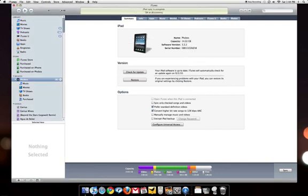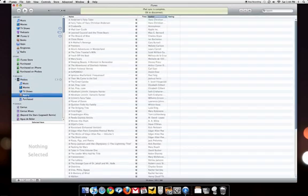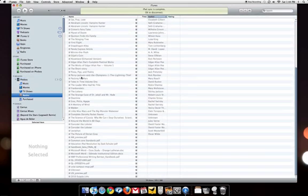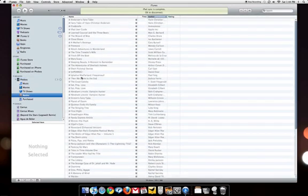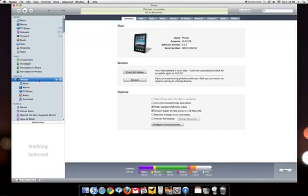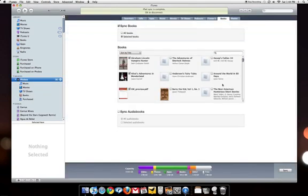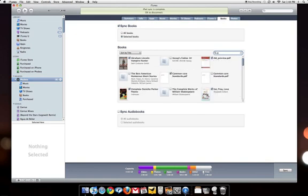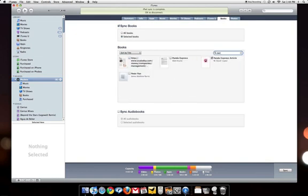Here my iPad is complete. It's synced. And I can double check the books by going on to the iTunes source list here. Here are all the eBooks that I have on my iPad. Or if you'd like, you can click on the books tab and double check that the books that I need for my class are checked off here.